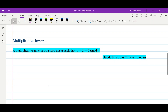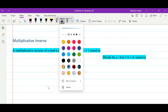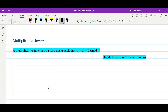Hello friends, in this video we will talk about multiplicative inverse and its Python implementation. The definition of multiplicative inverse: the multiplicative inverse of a modulo n is ā such that a times ā is congruent to 1 modulo n. So instead of x we are searching for ā such that this multiplication will be congruent to 1 modulo n.